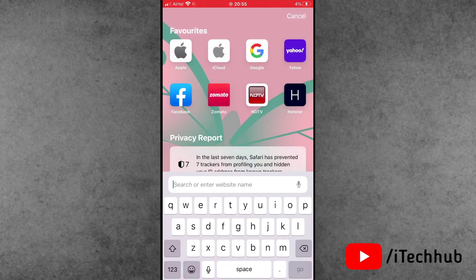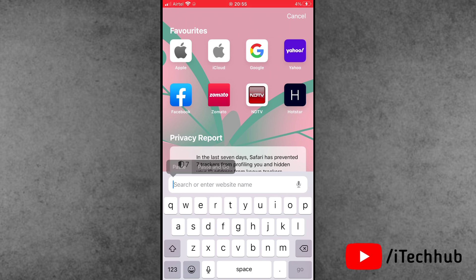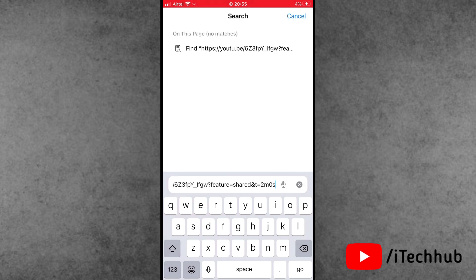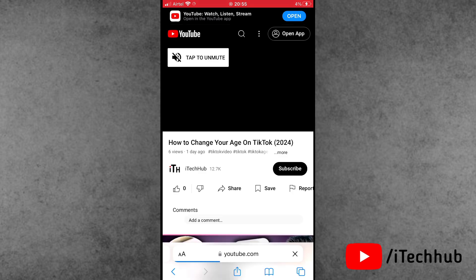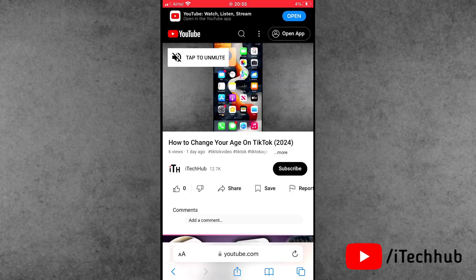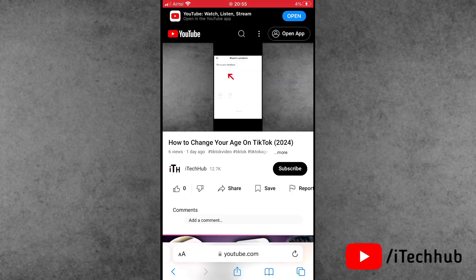When you share this modified link, it will open the YouTube video from the specified timestamp. You can see the video starting from the timestamp.